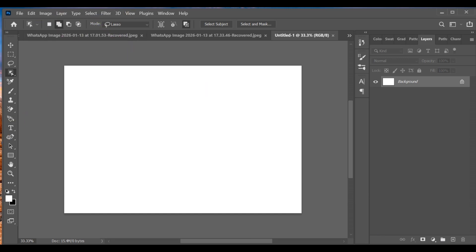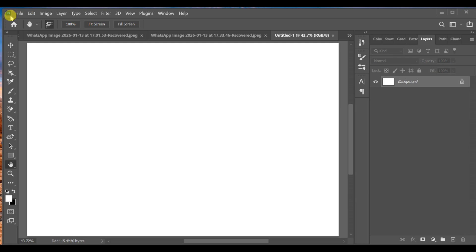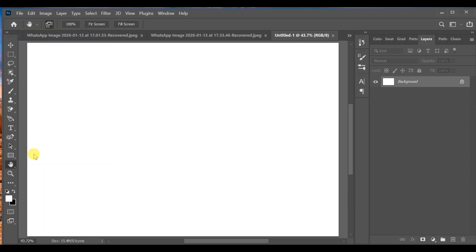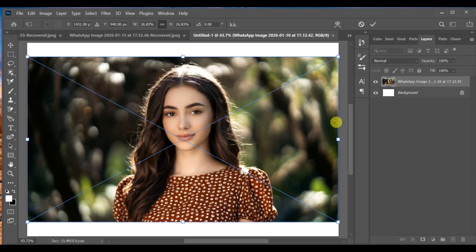Now go to File, Place Embedded, and insert your image. Adjust the image to fit the canvas and press Enter.